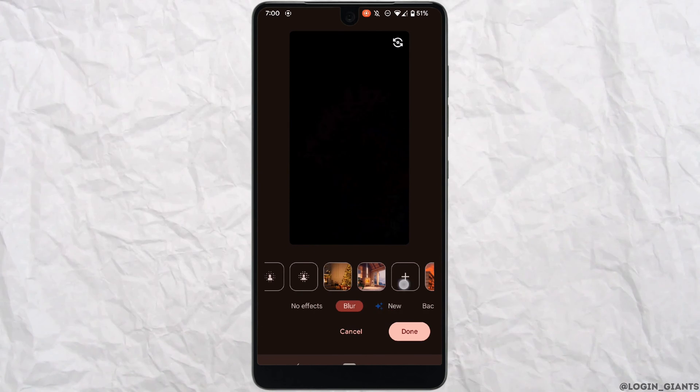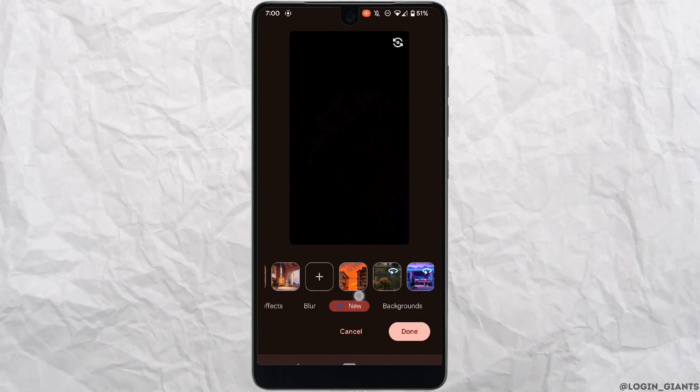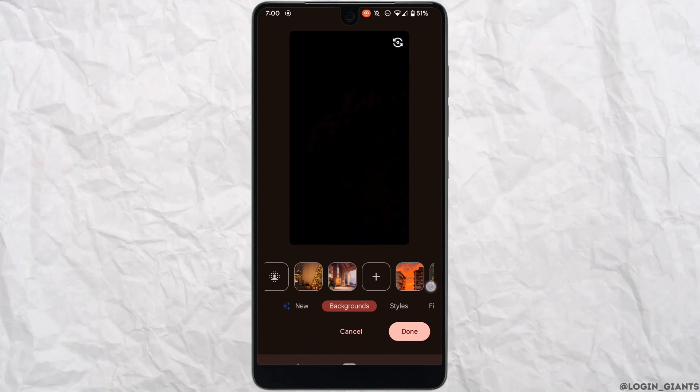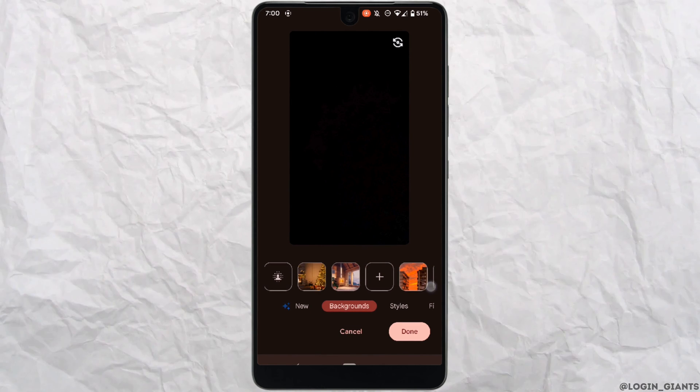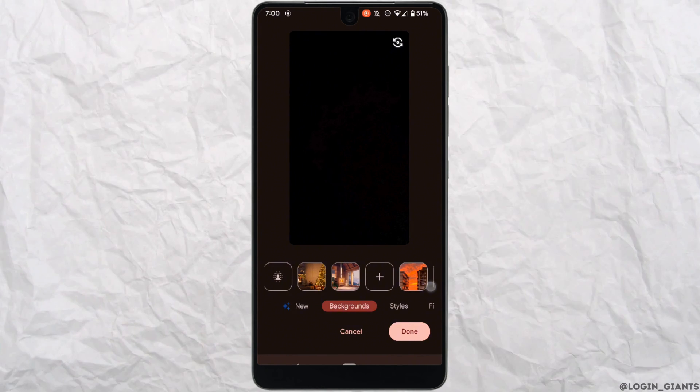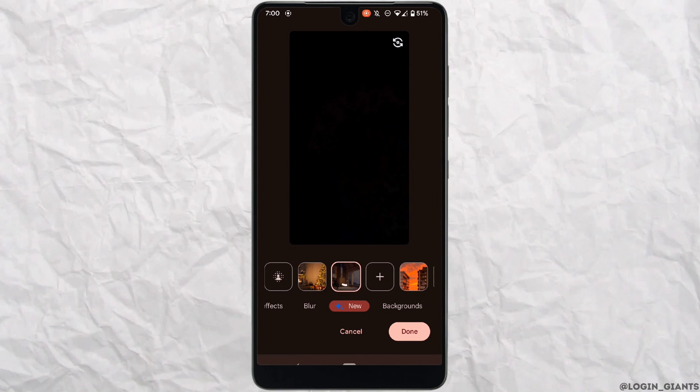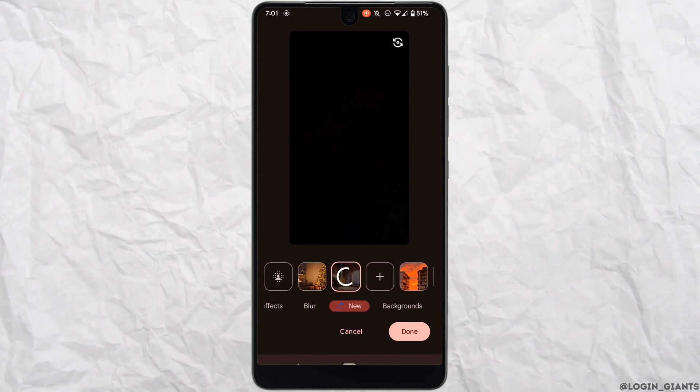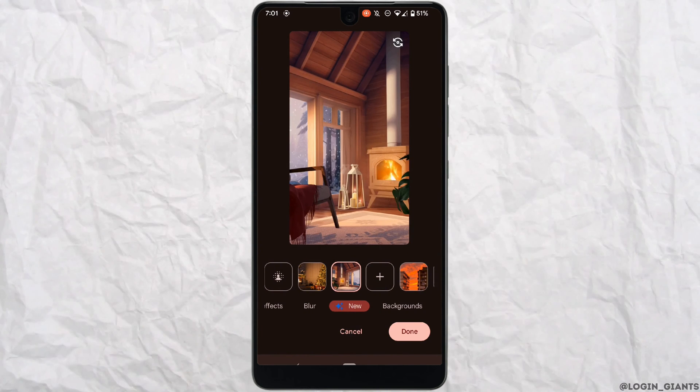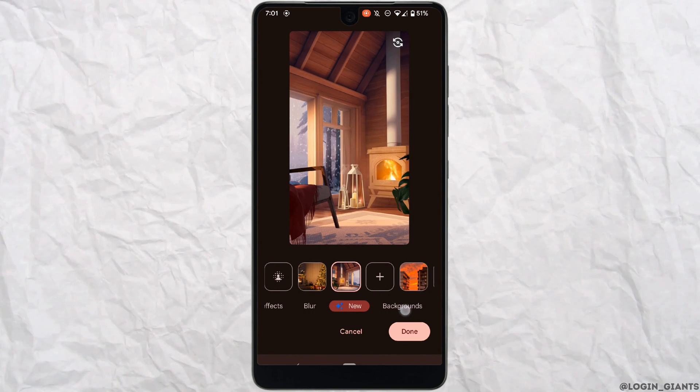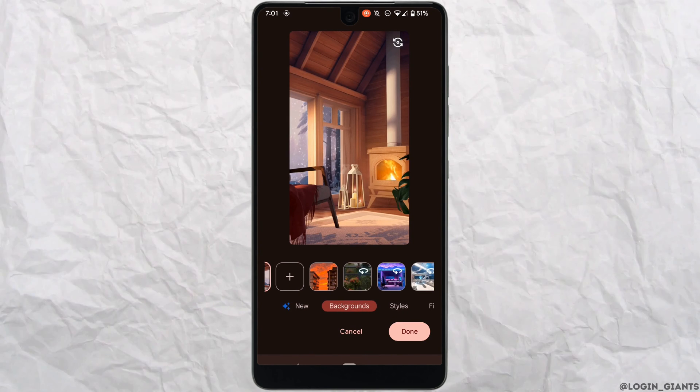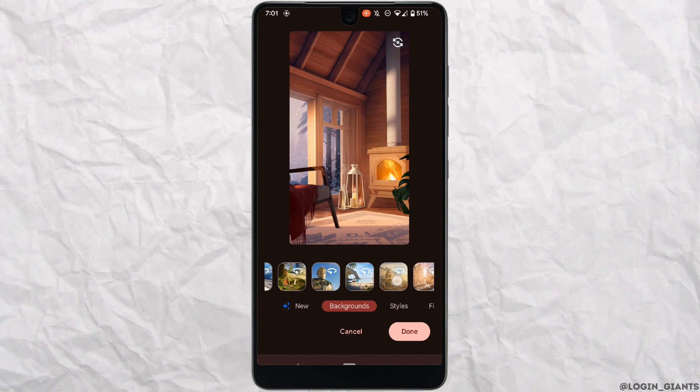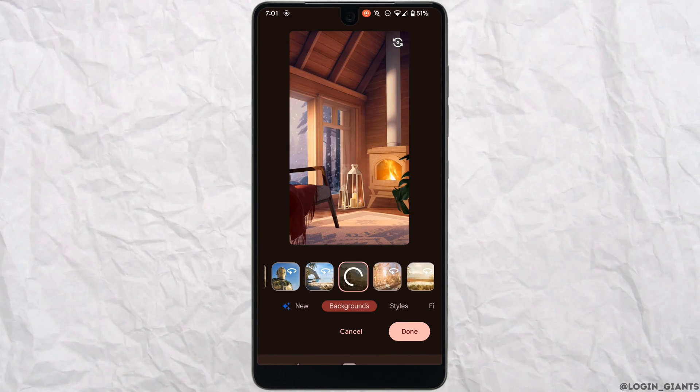From here you can click on any of the backgrounds that you want to add. So let's say I want to change the background to this picture. Click on it, wait for a while, and there you can see that your background has been changed. Similarly, you can click on any of the backgrounds that you want and you'll be good to go.